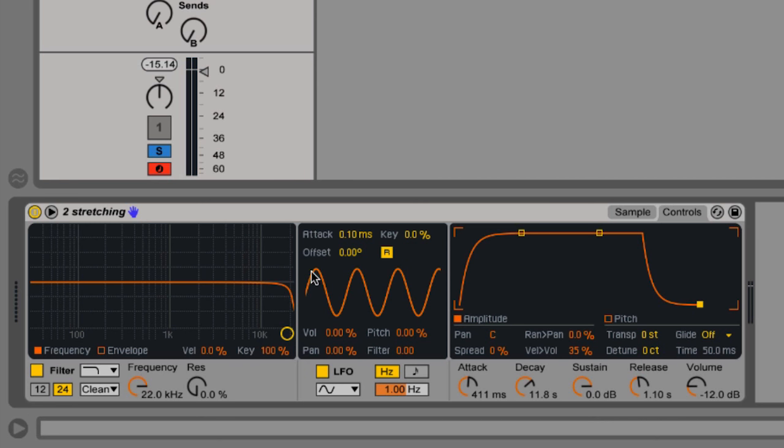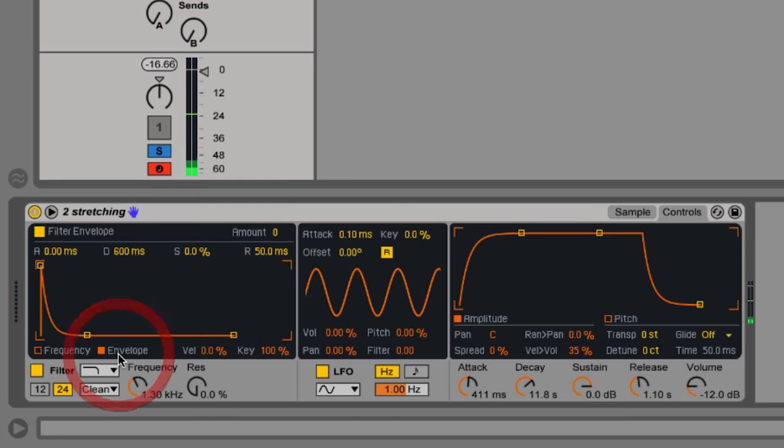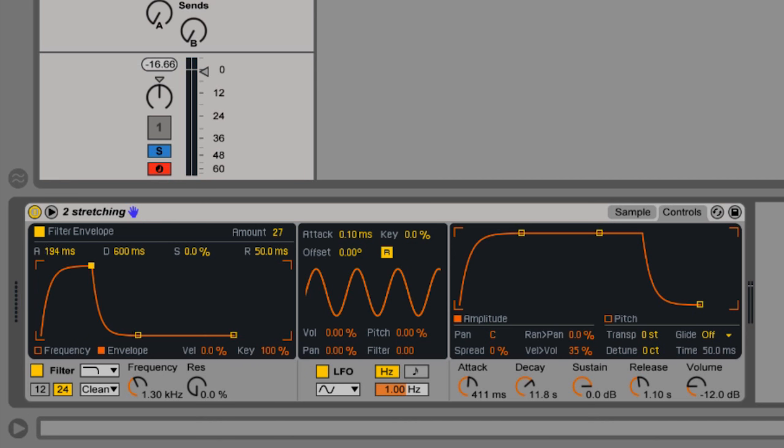Let's move over to the filter envelope. Let's enable filtering here with the frequency and you can access the envelope using this button here. Raise the amount because this is not like an amplifier envelope. We need to feed it, we need to implement it within the sound. Let's just move the attack up so you can hear the movement of the filter.